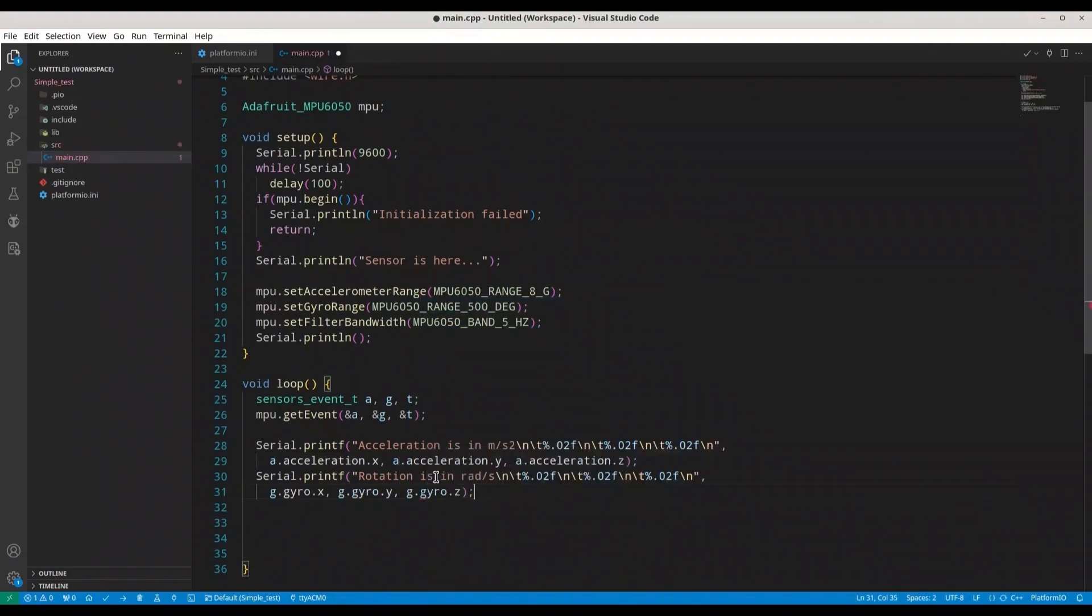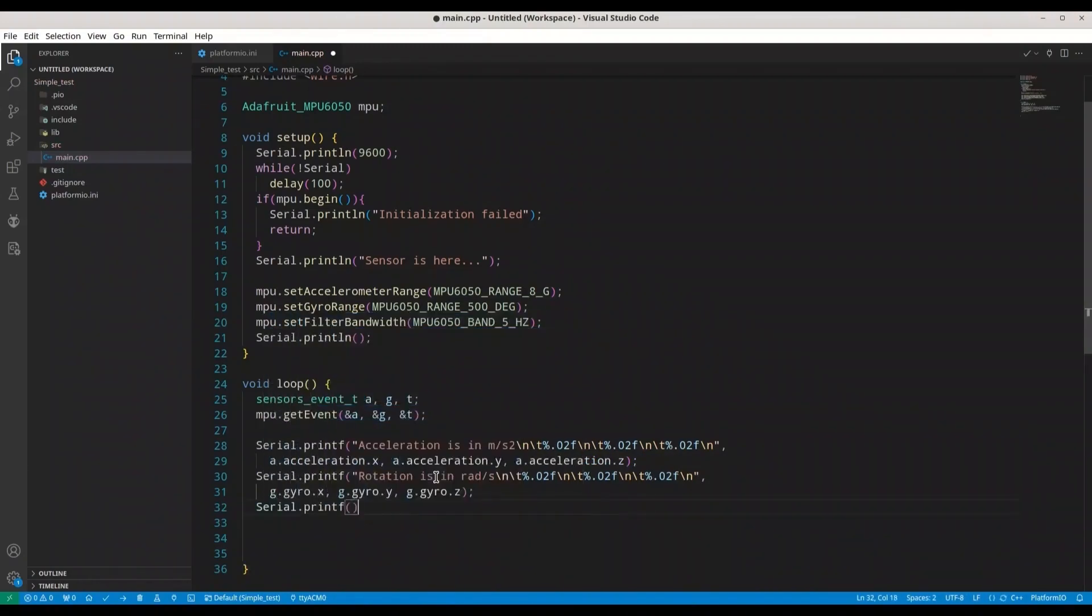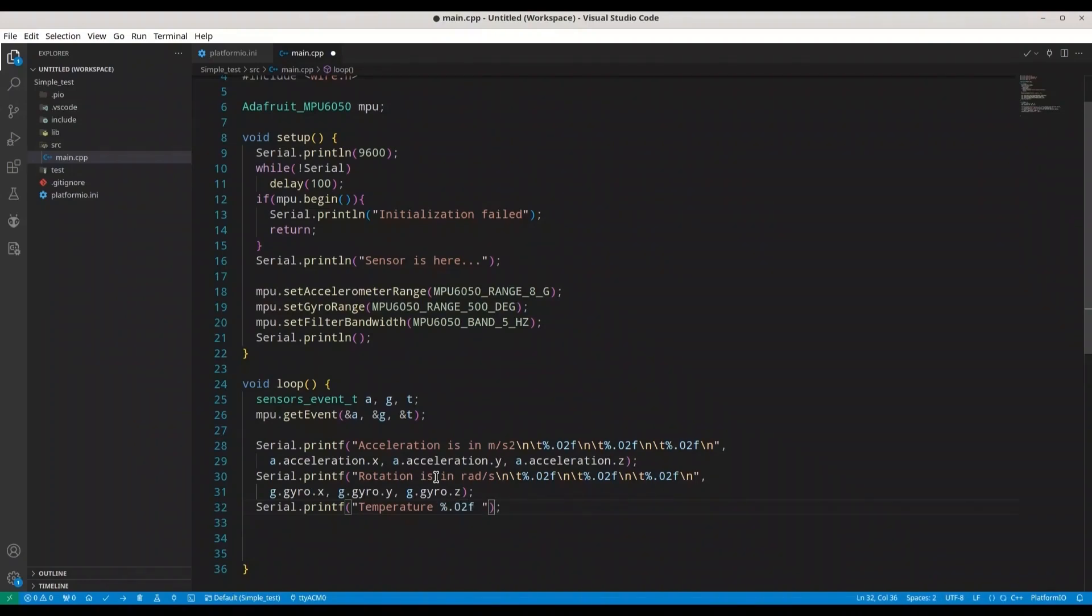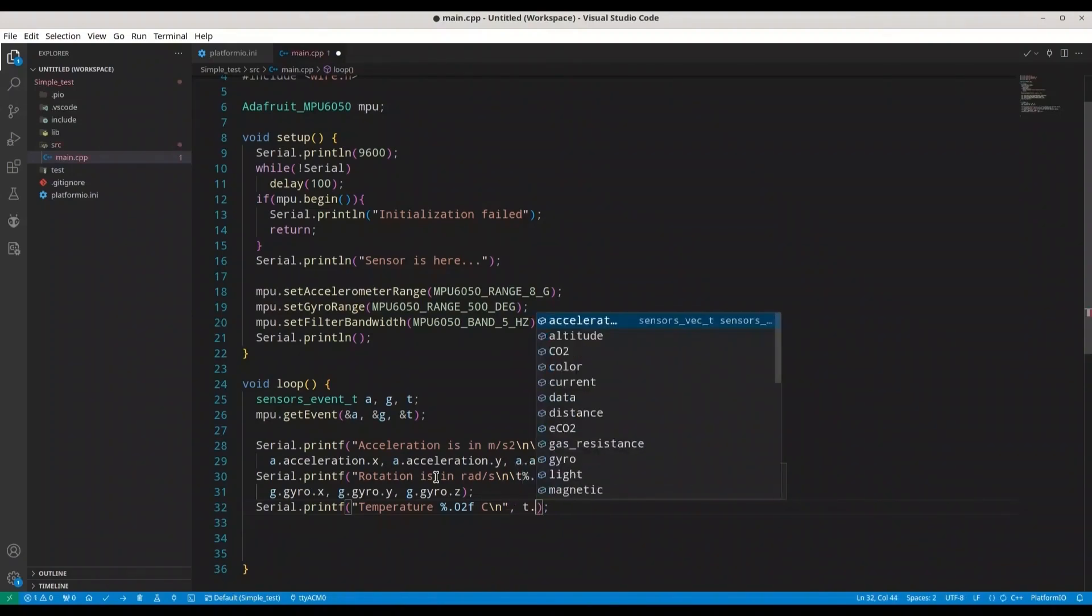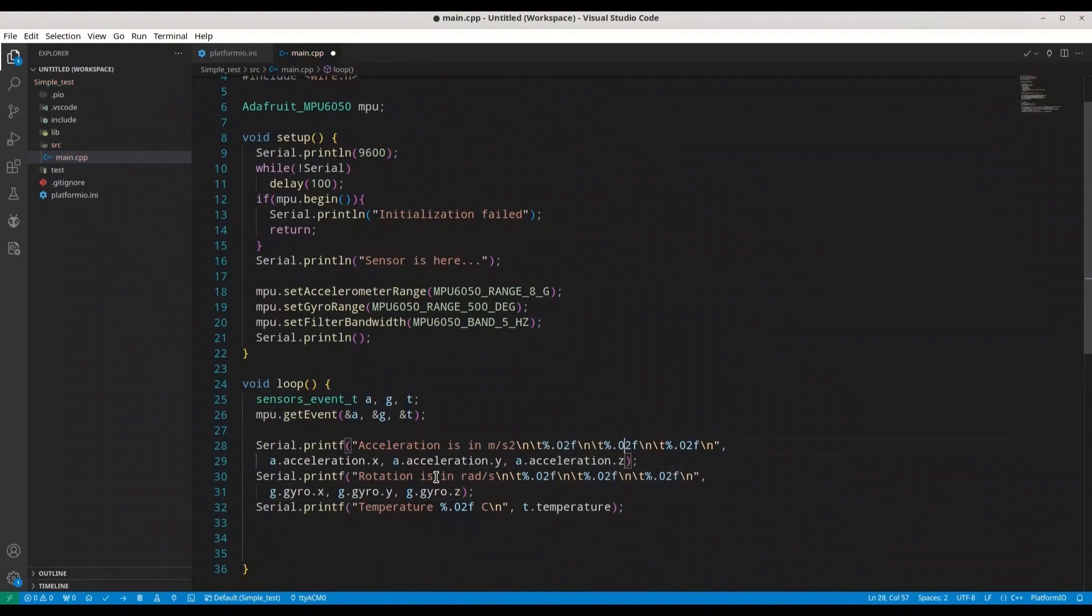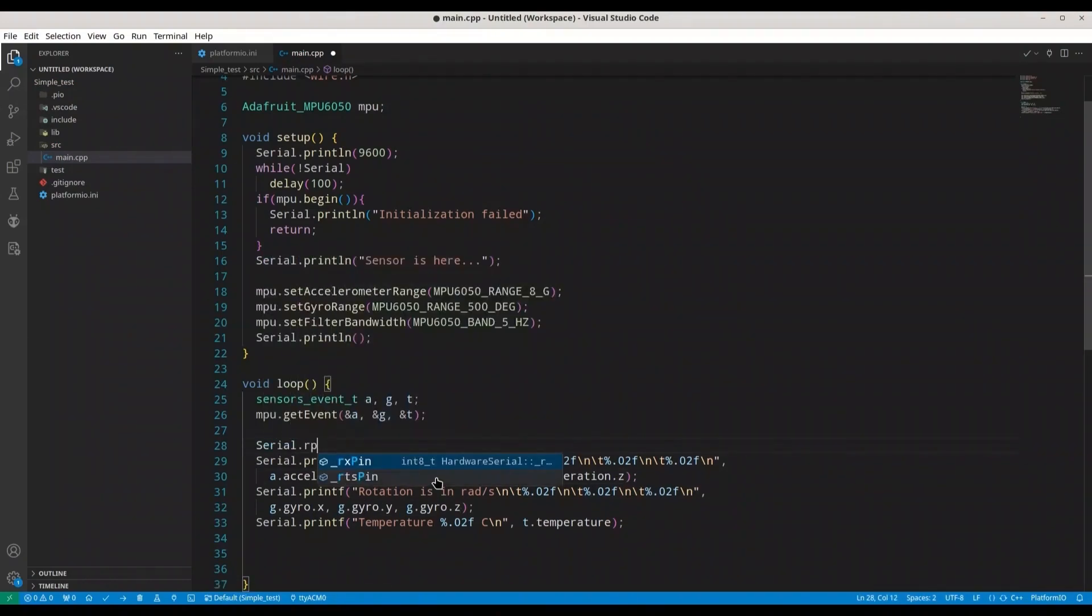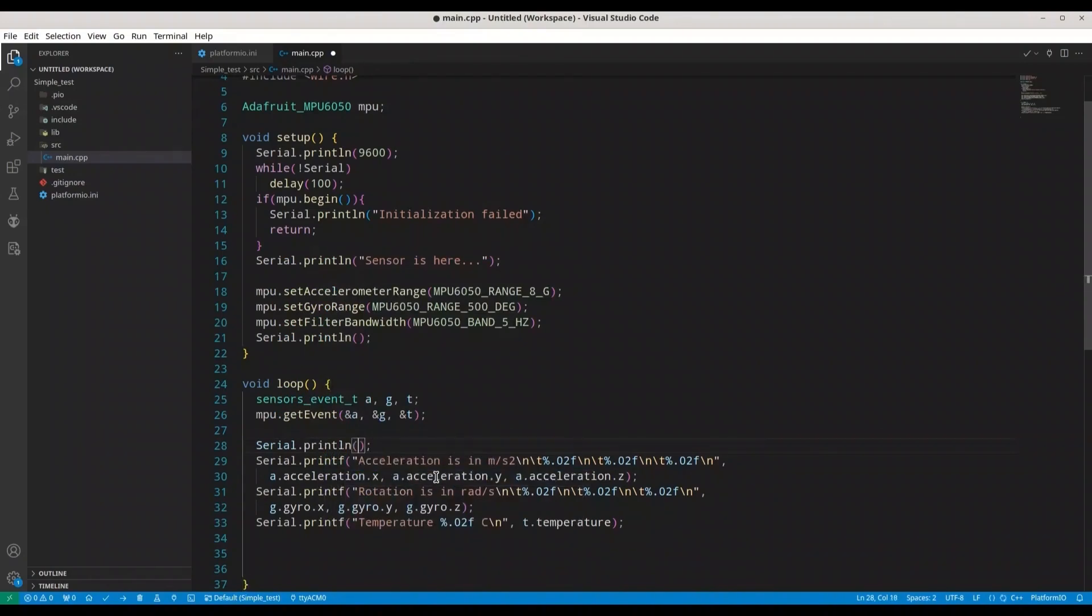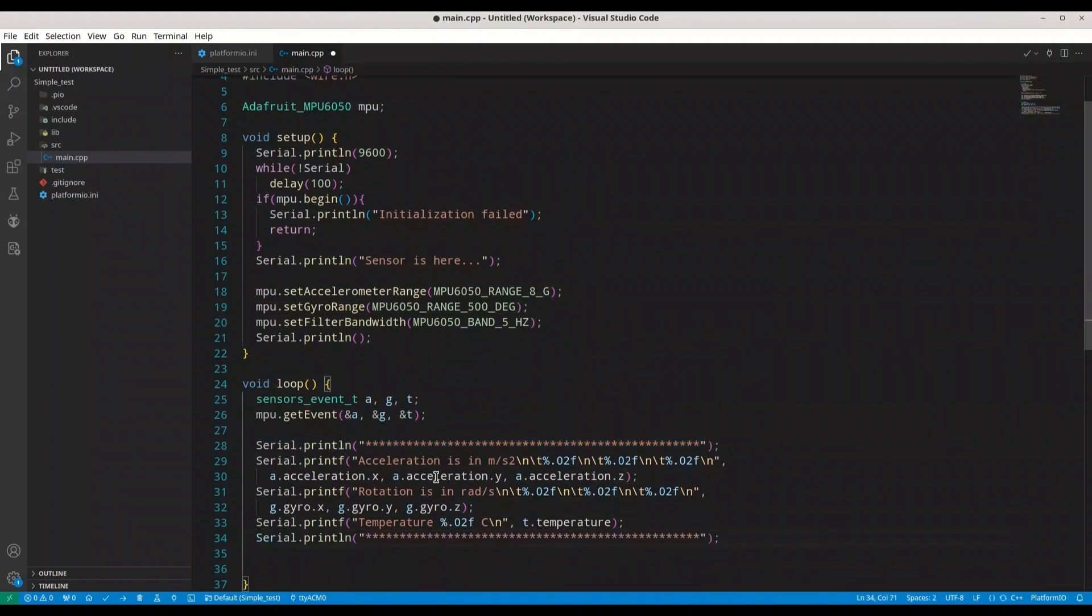And we need one more serial printf. In here we are going to deal with temperature. Temperature is %.02f in Celsius degrees. And I'm going to have new line, additional new line. And as argument we are going to provide t.temperature. And just in order to format this a little bit better, println, I'm going to print something like this.